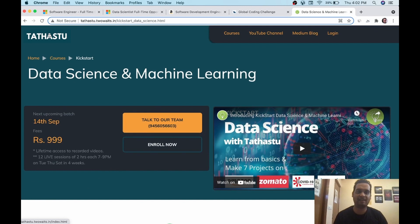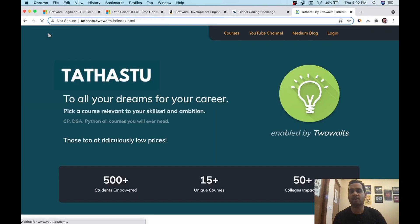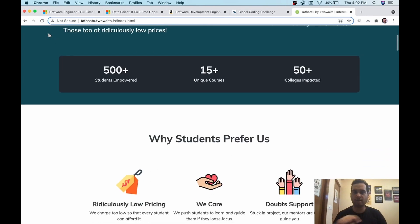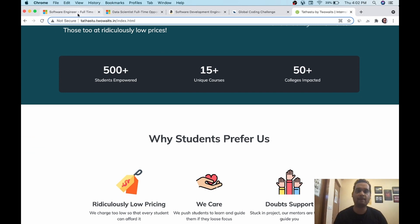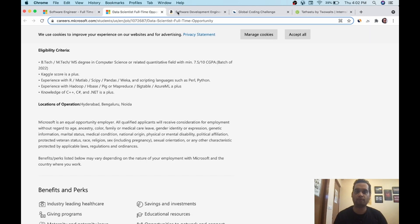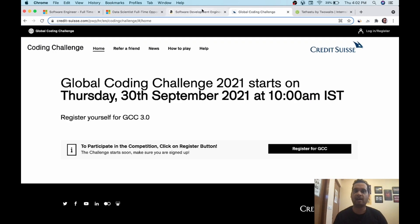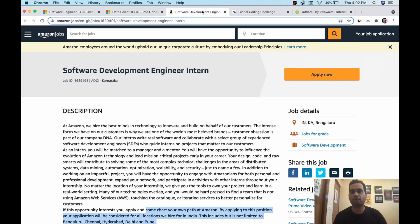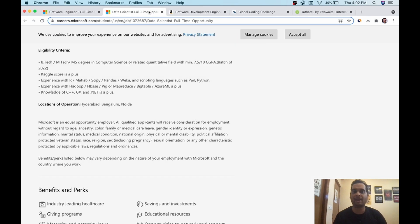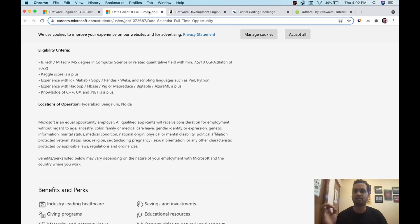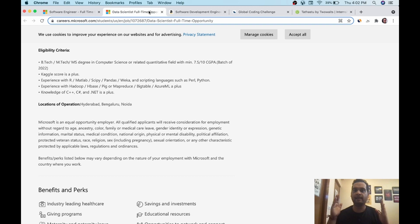If you haven't joined, then you can join. Link is in the description. All the apply links of these openings are there in description. For Amazon, you can wait for a few days then apply, but Microsoft apply ASAP because its openings get closed within 48 to 72 hours. So I wish you all the best and apply ASAP.